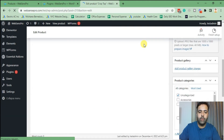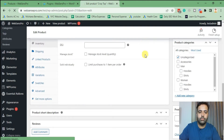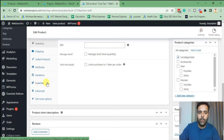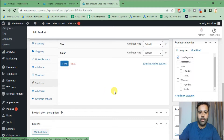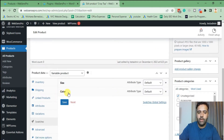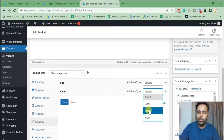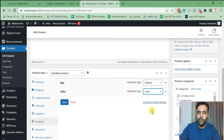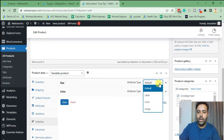After publishing the product, click on 'Swatches.' This option will only show up when you have that plugin activated, otherwise it won't appear. From the Swatches tab you can see we have Color — we can define the attribute type to 'Color.' For Size, we can define the attribute type to 'Label.'